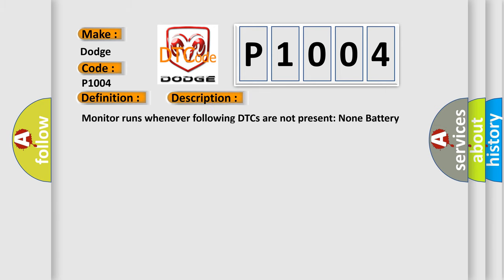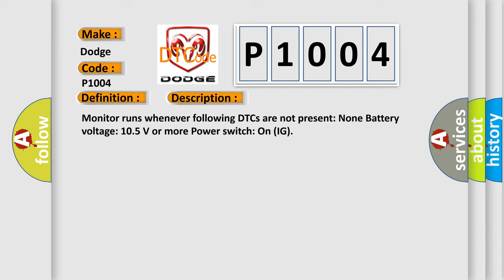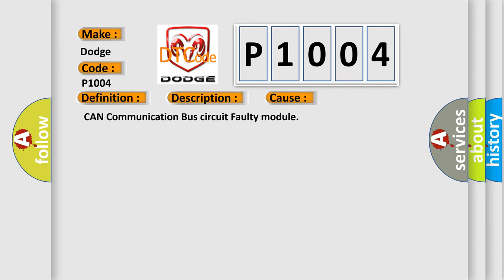Monitor runs whenever following DTCs are not present: none. Battery voltage 10.5 volts or more, power switch on IG. This diagnostic error occurs most often in these cases: CAN communication bus circuit faulty module.